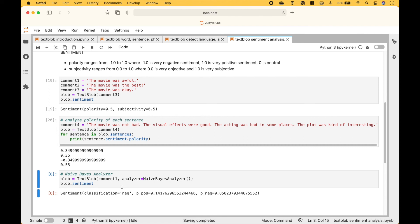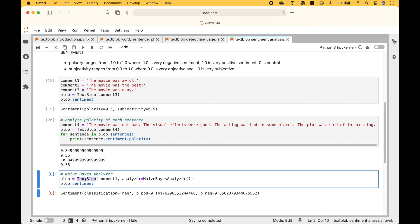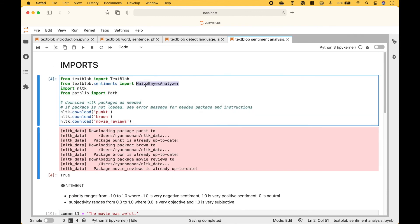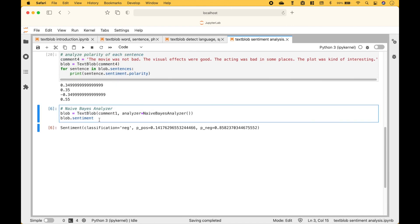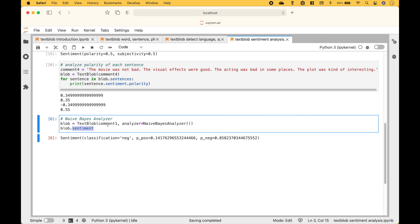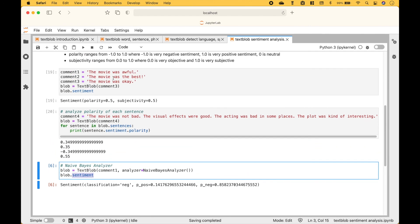And finally, for this sentiment analysis example, we use the Naive Bayes Analyzer. We create the text blob, and for the analyzer we assign NaiveBayesAnalyzer — that we imported earlier. To see the sentiment, we use blob.sentiment. In this case, we're using comment one, 'the movie was awful'. For the classification, we get negative. And here you can see the percent positive and the percent negative, and the comment is mostly negative.